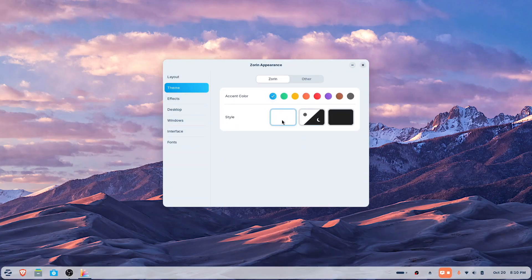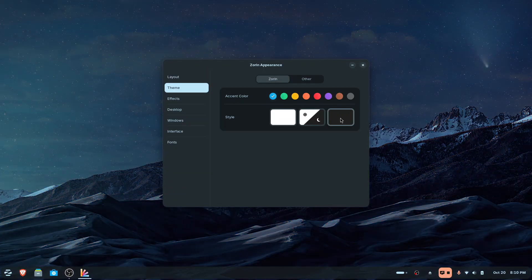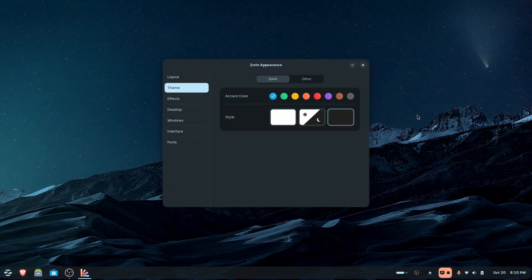Let's take a look at the theme. This is the one we're using right now. Let's switch to the dark theme and take a look. Check that out — that is kind of cool! All right, let's go back to the original.